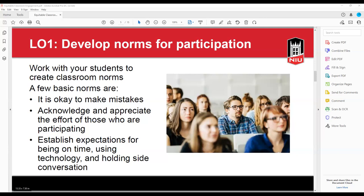The first learning objective is to develop norms for participation. One thing to consider is co-creating or co-generating norms and guidelines for class participation with your students. This allows students to take part in establishing the type of participation they wish to have in the classroom. It also makes it easier to reinforce the norms, because when something happens you can remind students that they created and agreed to these classroom policies.